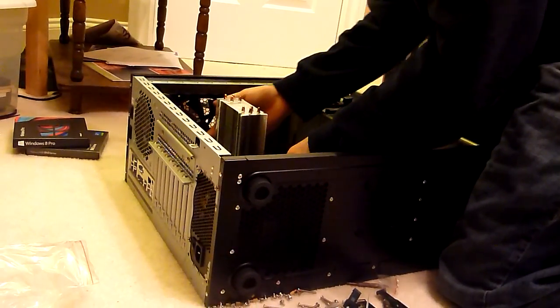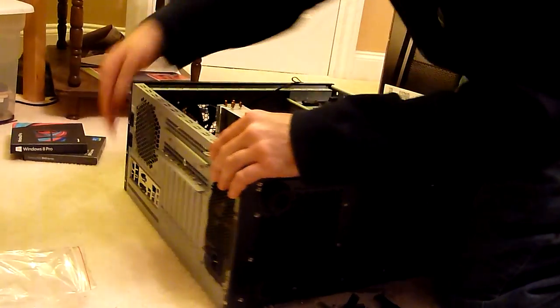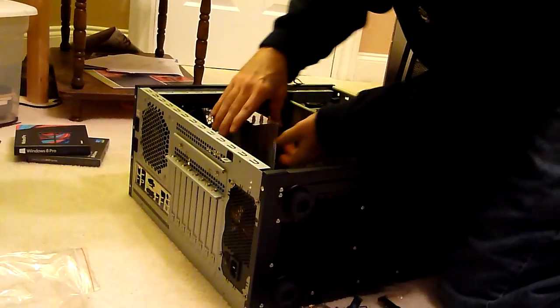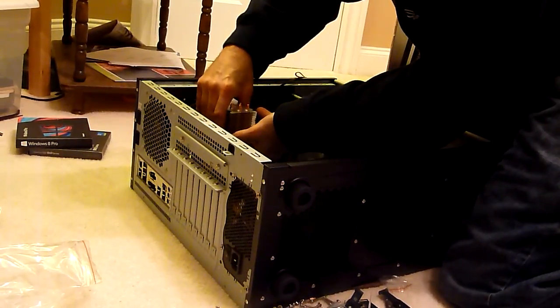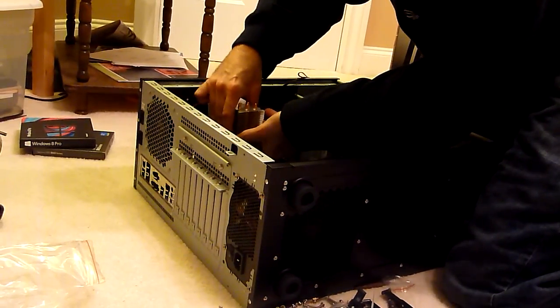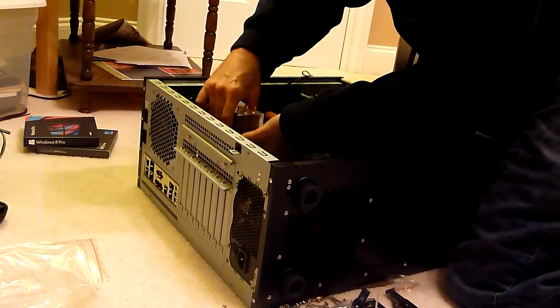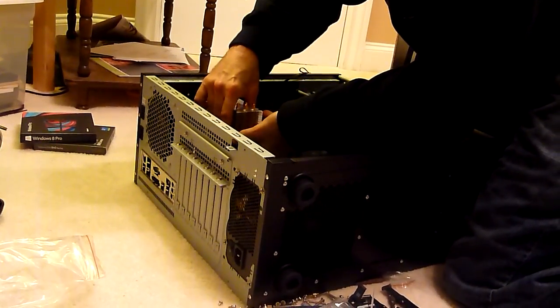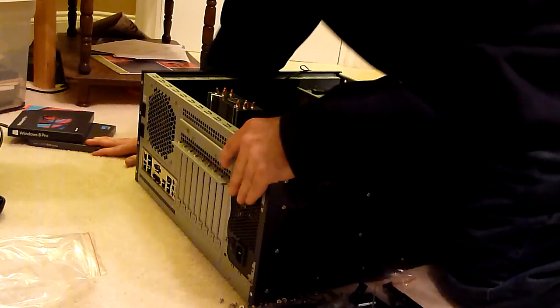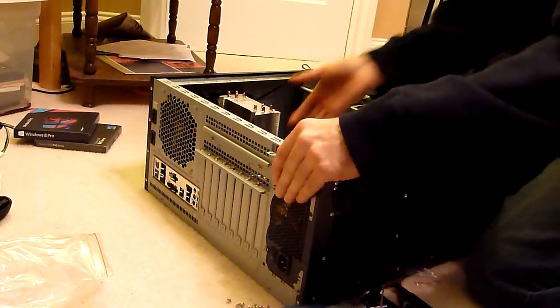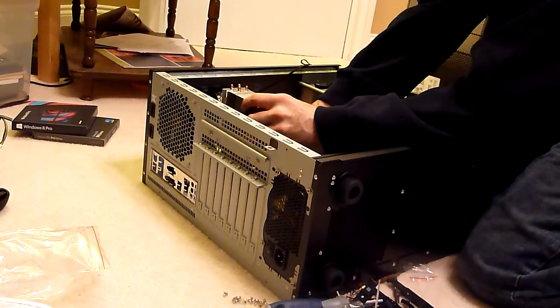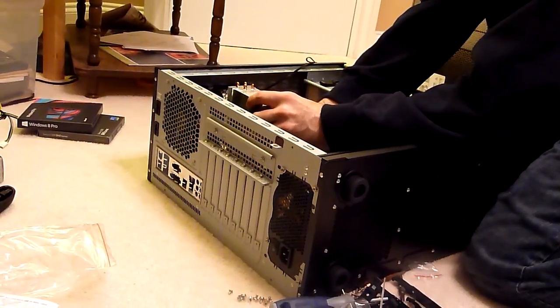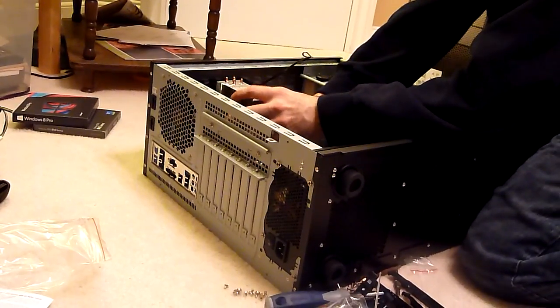And be careful that those, try to get these little IO ports to line up well so that they poke through the back there. So let's see.